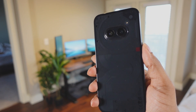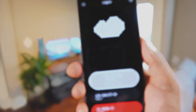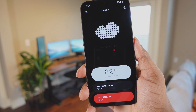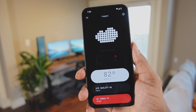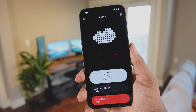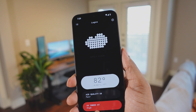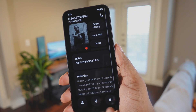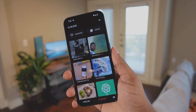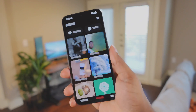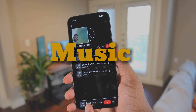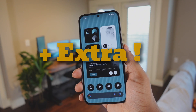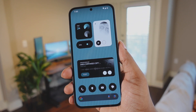Have you ever wanted to get that great dot matrix theme on all the apps on your Nothing device? Here are some pretty cool apps that provide that Nothing theme to some essential apps — a photos app, a music app, a calculator app, plus more. Let's get into it.